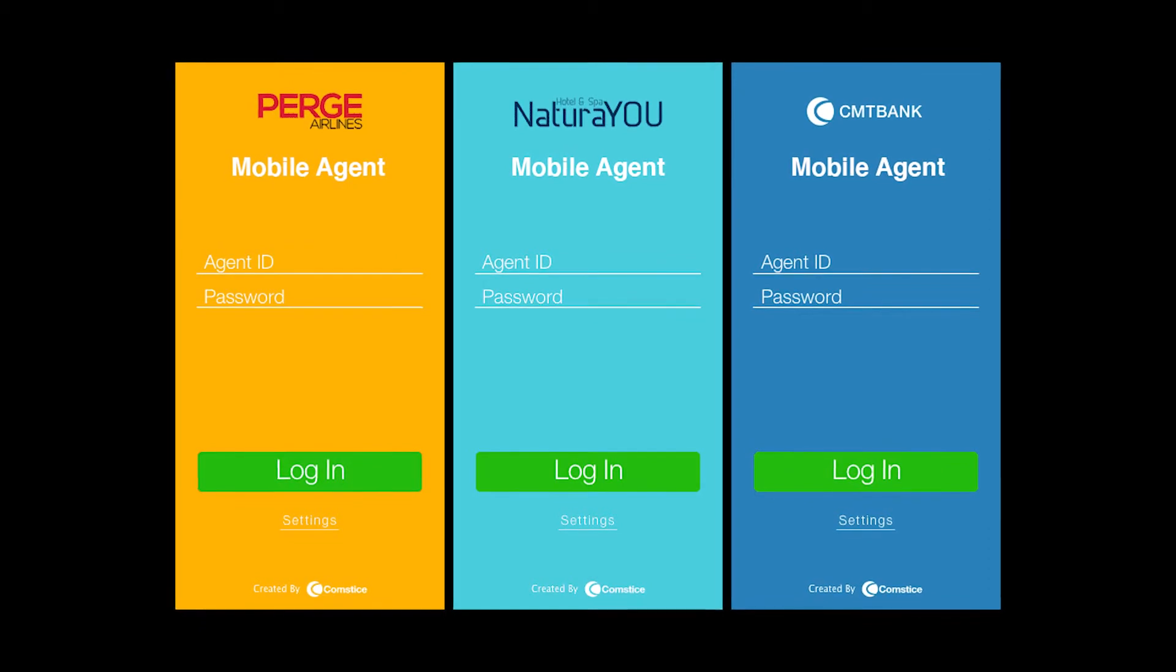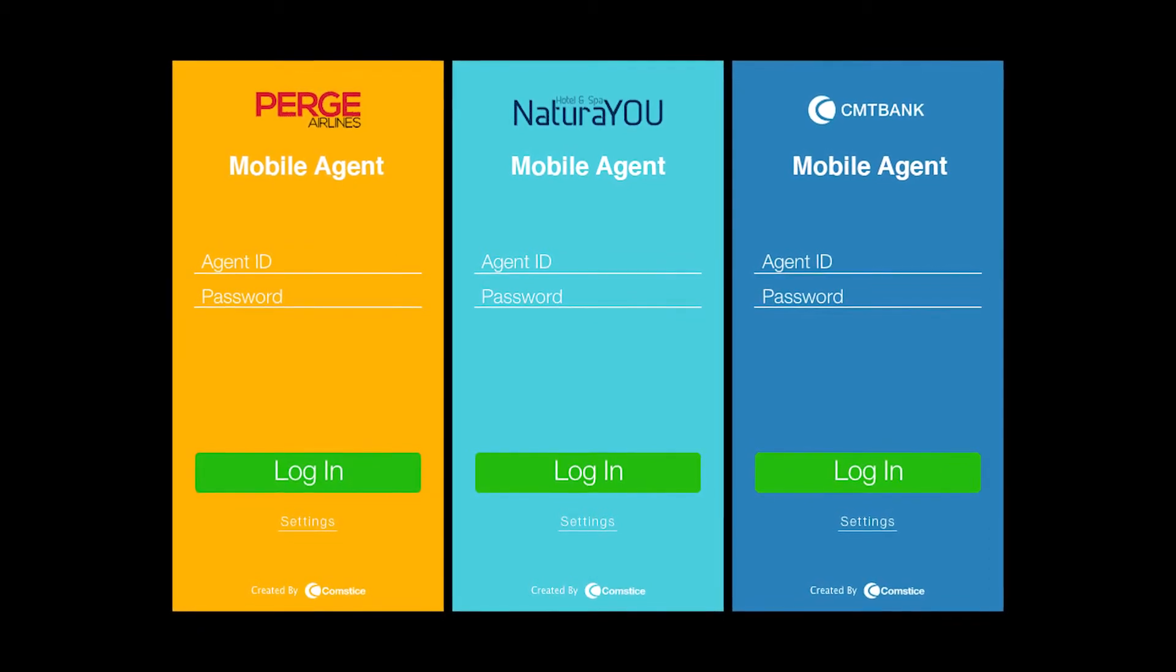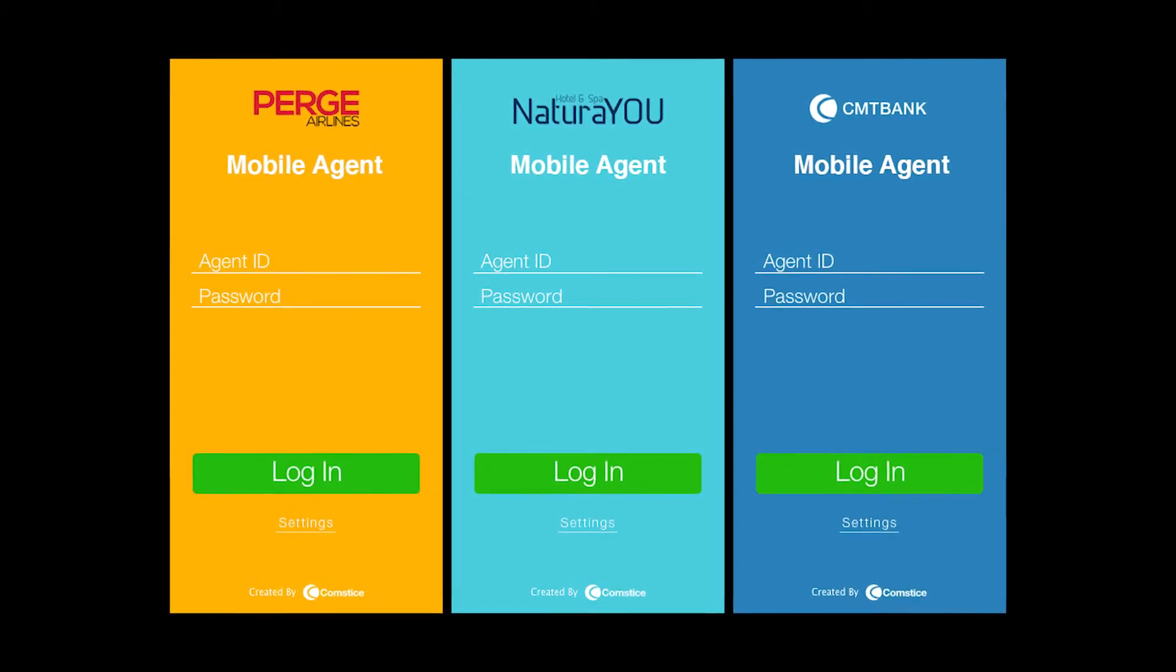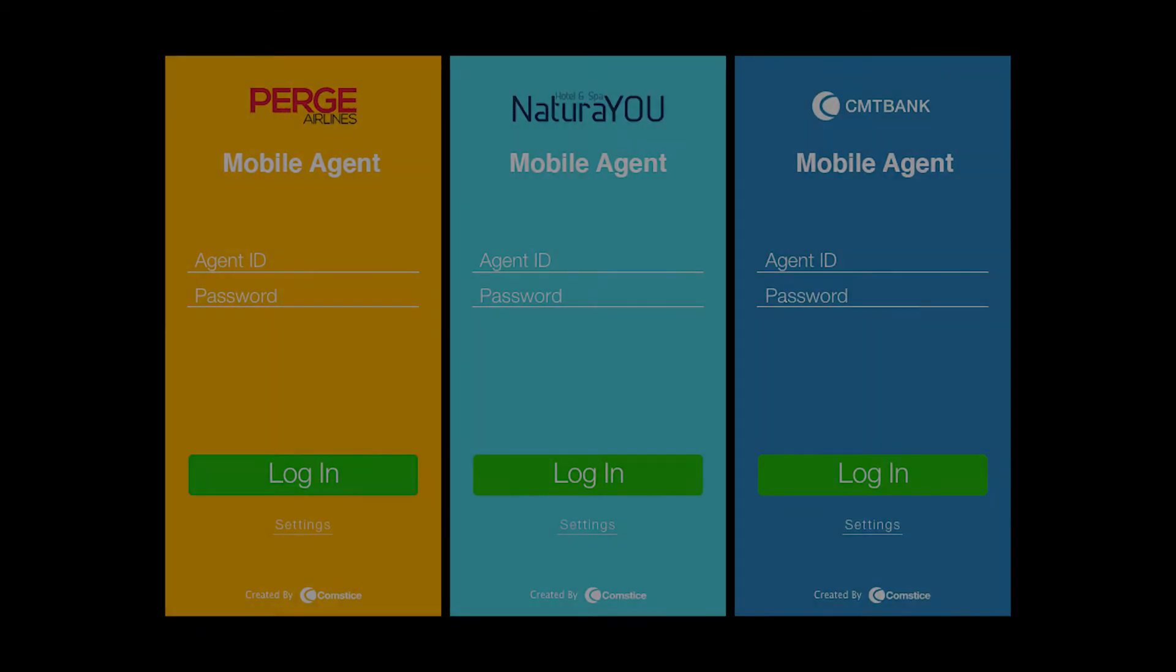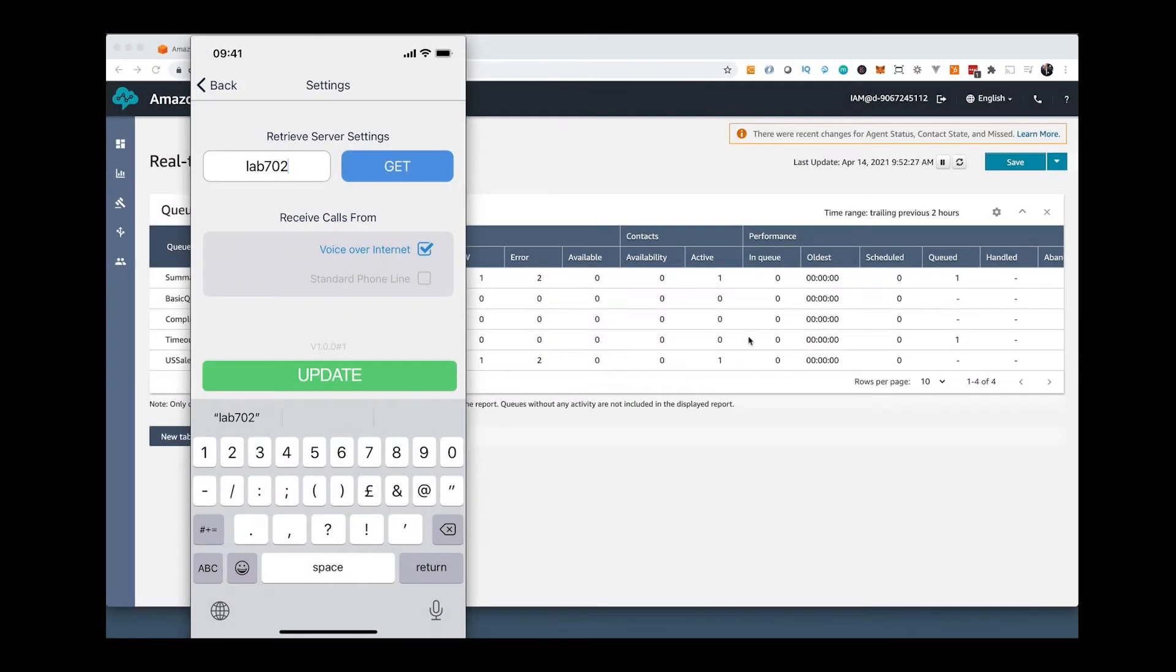You can also select which phone line to use. You can use voice over internet or a third party line like your mobile line if you need to drive or Wi-Fi is not great.